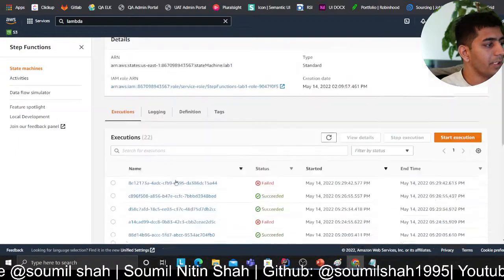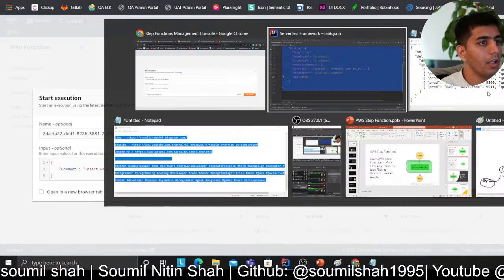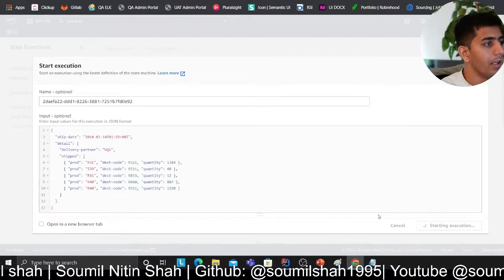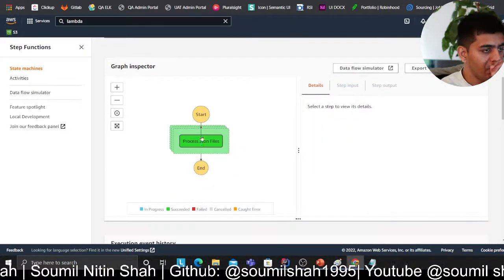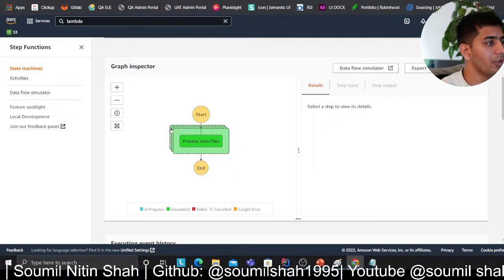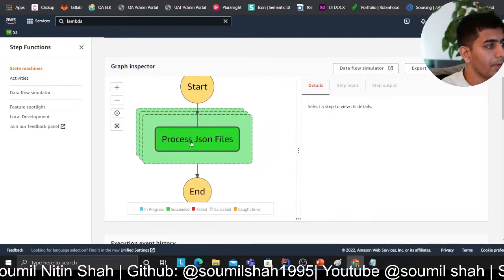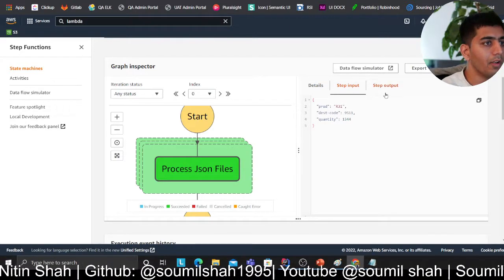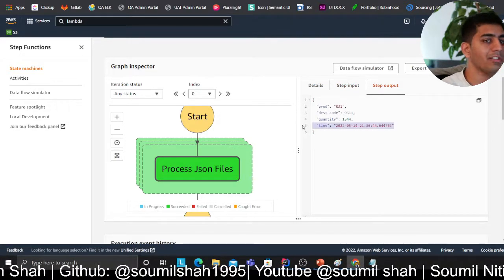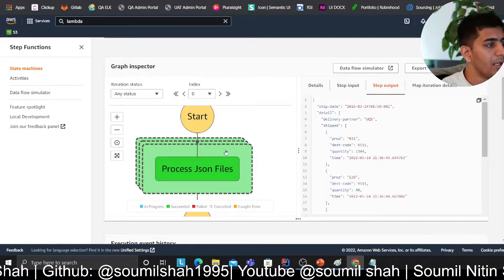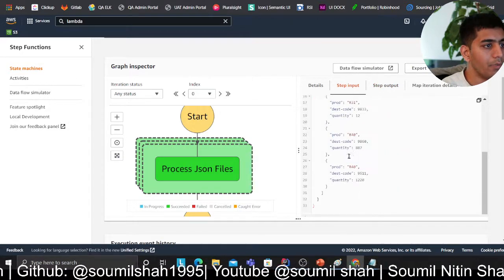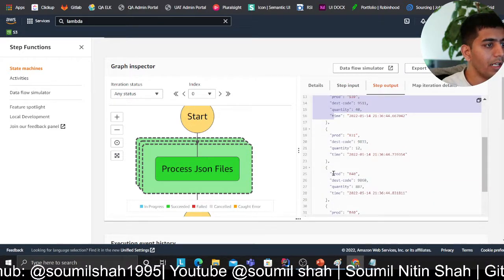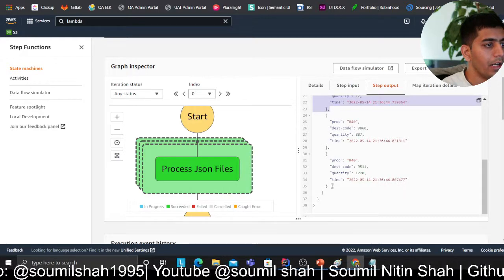Heading back to my state machine, clicking on Start Execution, and passing in this JSON document as input. Clicking Start Execution — it's pretty fast and already processed. If I zoom in and click on the middle box, it shows one of the inputs. The output shows the Lambda processed it and added the timestamp. Clicking the outer box shows the entire input and the aggregated output — each Lambda was processing an entity and it worked amazingly.